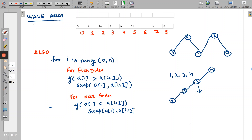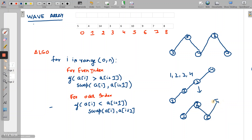One solution: 1 remains as it is, it goes up to 3, then comes down to 2, and then goes up to 4. So 1, 3, 2, 4 is one valid wave sequence of 1, 2, 3, 4. There can be other sequences from these numbers too, but this is one valid wave array. In this program we will learn how to convert a sequence into a wave sequence.